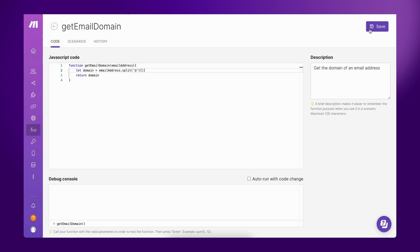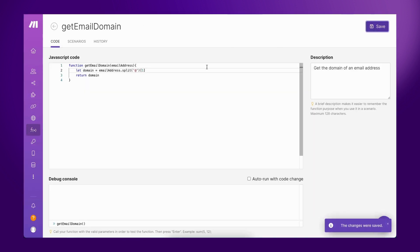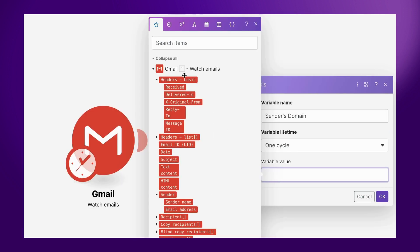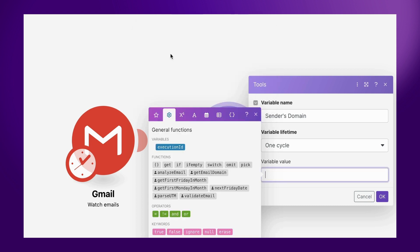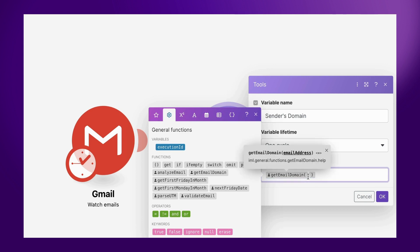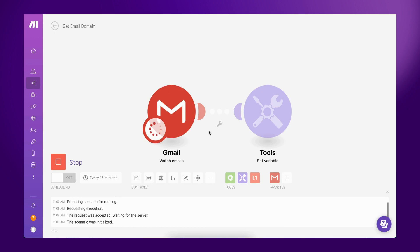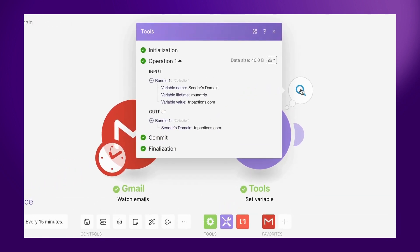With your custom function created, you can start using it on any Scenario module, just like any other MAKES Function. Simply click on a module field, navigate to the General Functions tab, and click on the custom function you created to add it to the field. Once the module gets executed and the function runs, the results will be populated in the field.